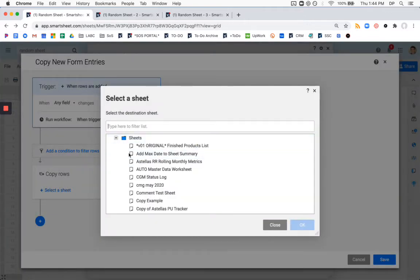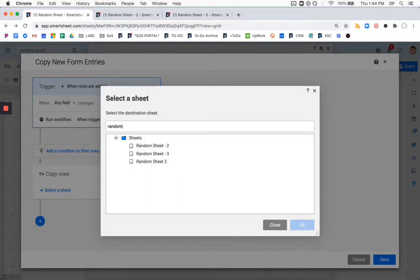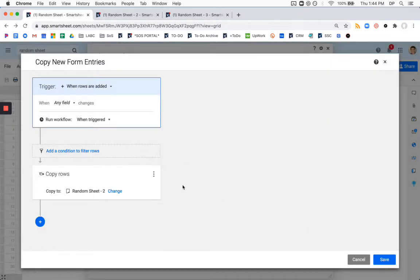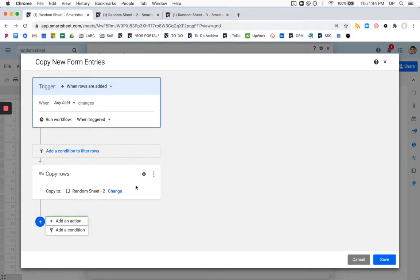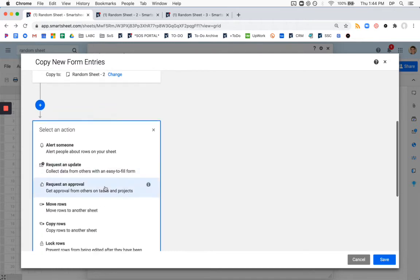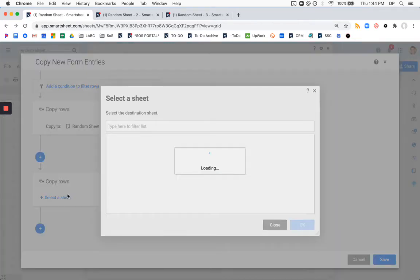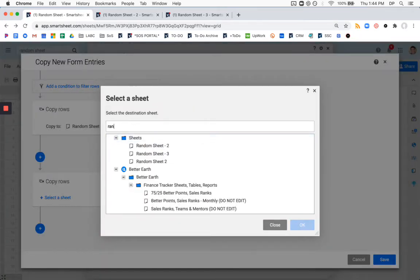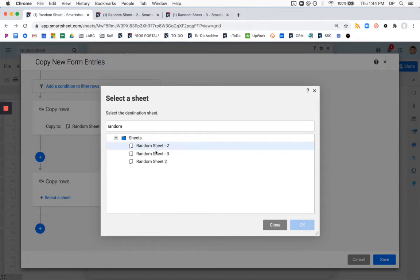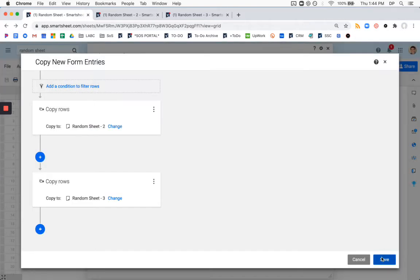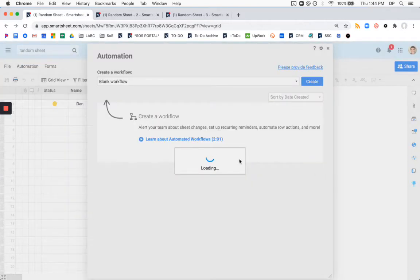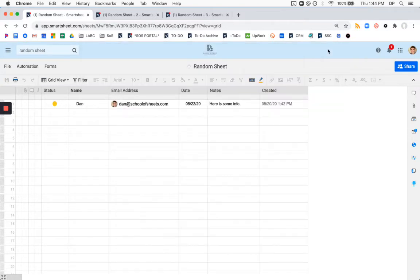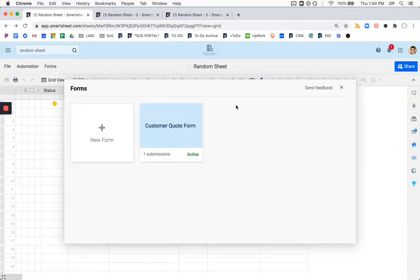So now you just select the sheet that you want to go to, I'm going to put it onto, I actually have two random sheets, this is the one we want. And we want this to copy to multiple different sheets, so we're going to create a little chain here, a second copy row, and we're going to send this to random sheet three. We'll save that, and we are good to go. So now we just need to test this out.